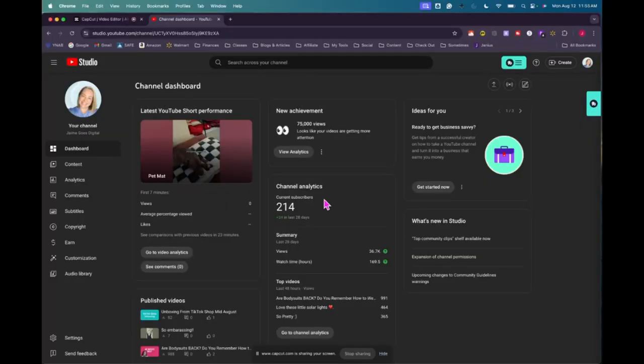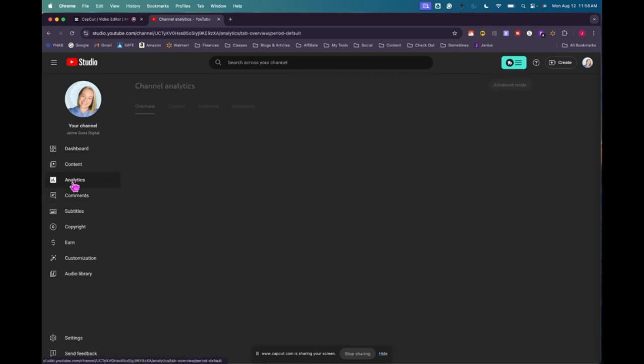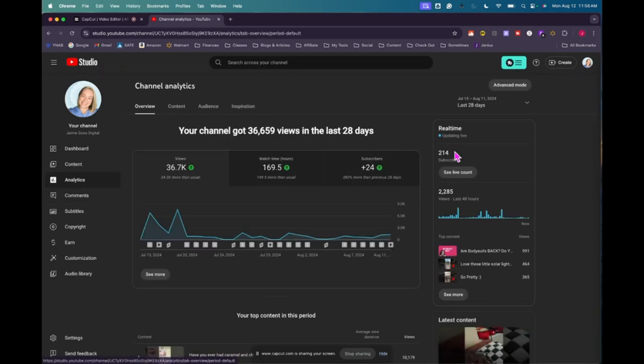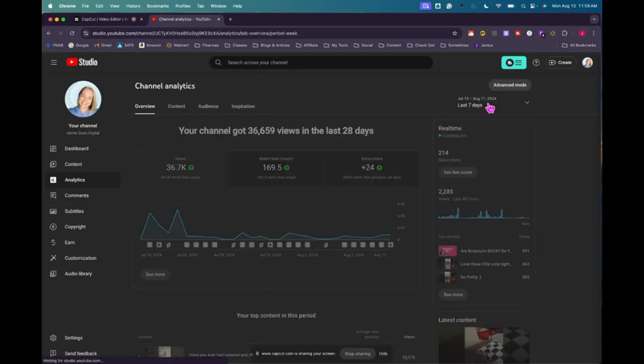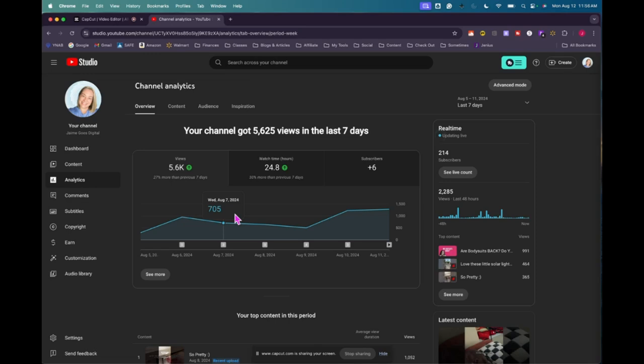I am in my YouTube studio and you can see that I now have 214 subs. I believe last Monday I had 208. So got six new subscribers. I mean, I gained some, I lost some as well, but it looks like it's settled on 214 for the day. So let's look at the analytics and I'm going to change this to last seven days. I got 5.6 thousand views, which was better than last week. I got 24.8 watch hours and then six new subscribers.